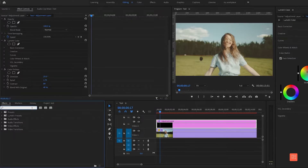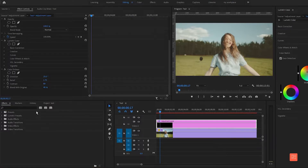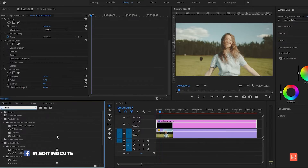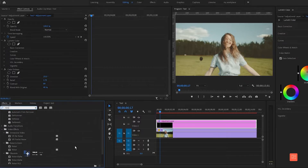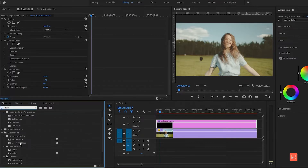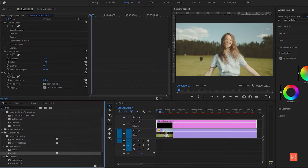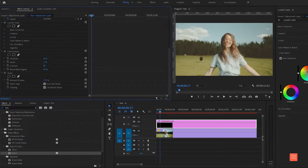Next, go back to the Effects panel, search Noise, and drop it onto the clip. Now change the amount of Noise to 15.